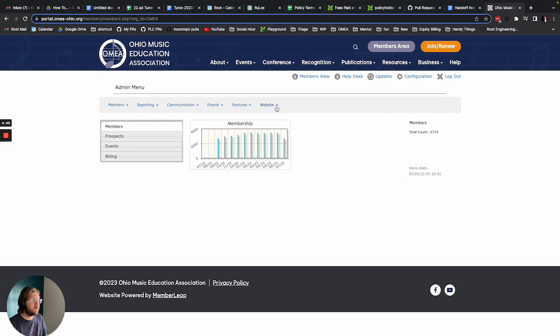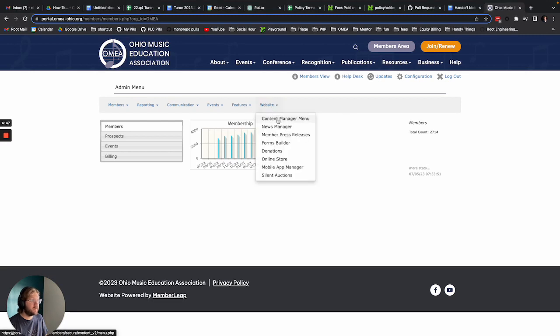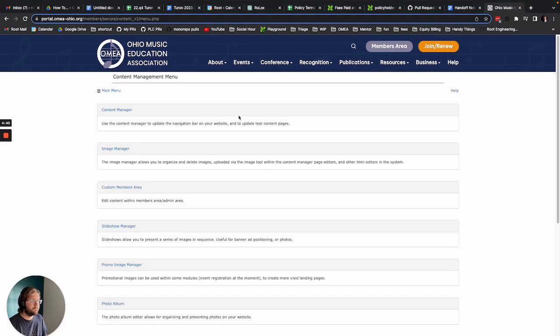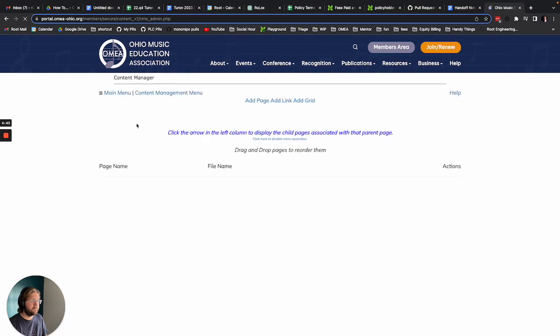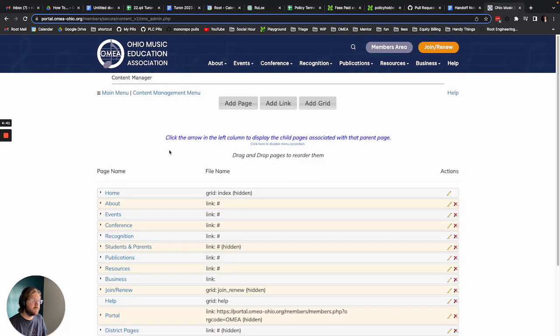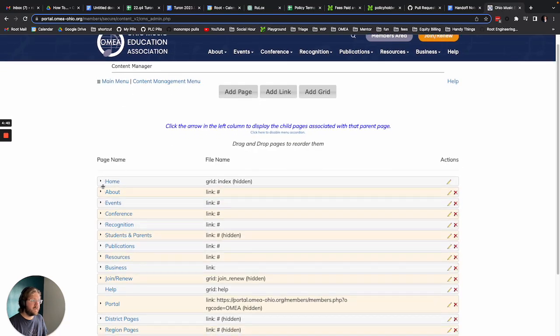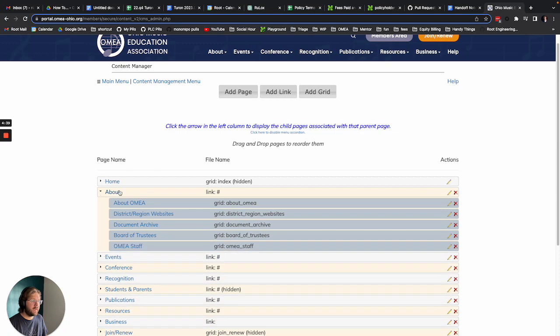The first place I'm going to go is website, content manager menu, content manager, and we got to get to the actual page.